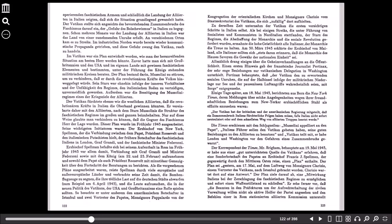Schon mehrere Monate vor der Landung der Alliierten in Italien war das Land von einer zunehmenden Unruhe erfasst. An verschiedenen Orten kam es zu Streiks. Im industriellen Norden wurde bereits wieder kommunistische Propaganda getrieben. Und diese Gefahr zwang den Vatikan rasch zu handeln. Im Vatikan war ein Plan entwickelt worden, wie man der heranreifenden Situation am besten Herr werden könnte. Zuvor hatte man sich mit Großbritannien und den USA und im eigenen Lande mit gewissen faschistischen Elementen und bestimmten unter der Führung des Königs stehenden militärischen Kreisen beraten. Der Plan bestand darin, Mussolini zu stürzen, um zu verhindern, dass er durch die revolutionären Kräfte des Volkes hinweggefegt würde.